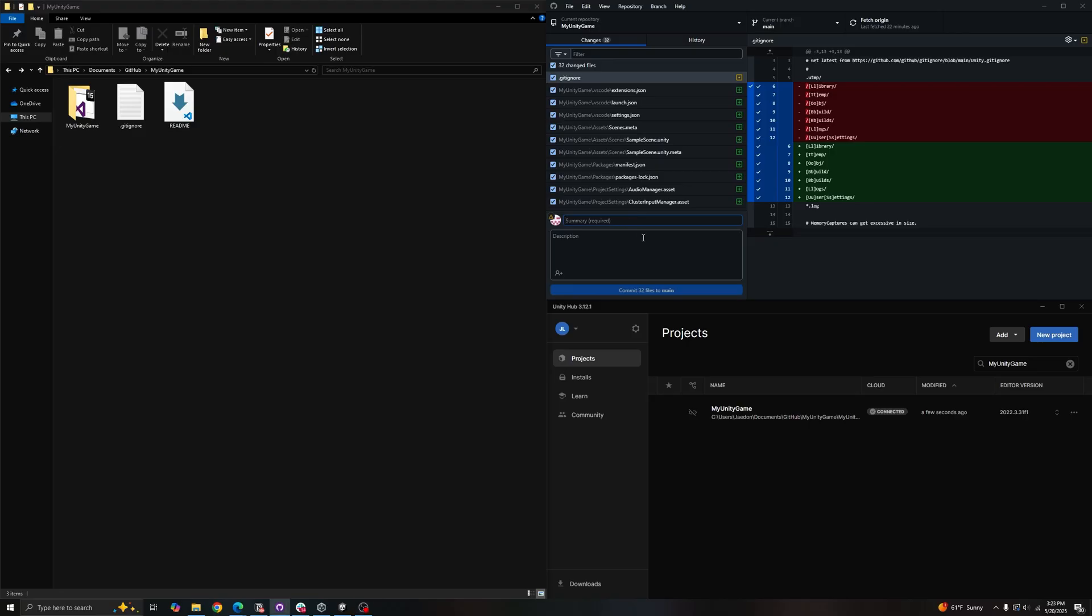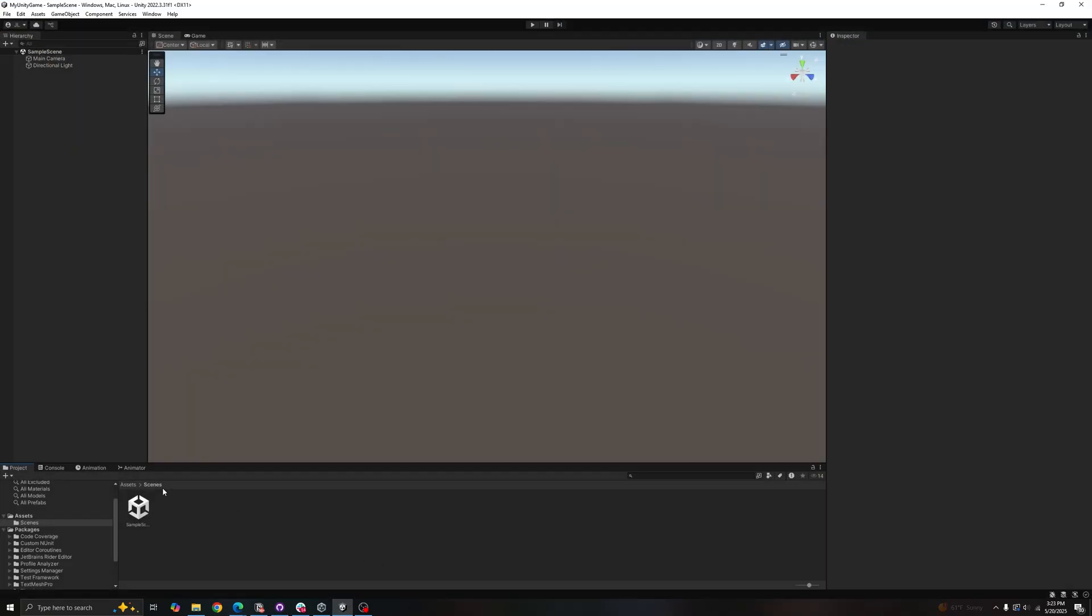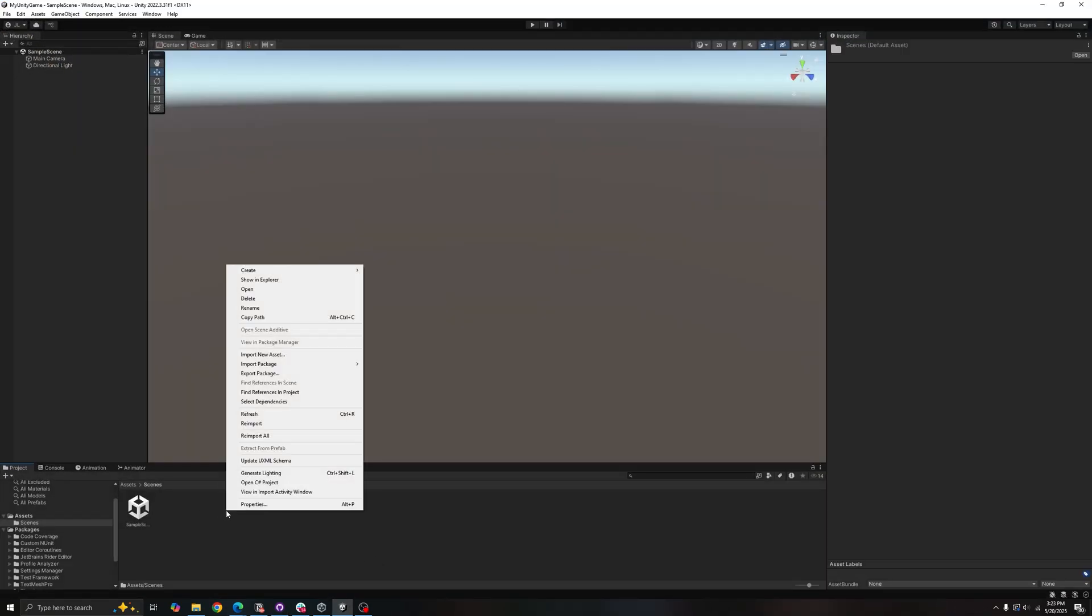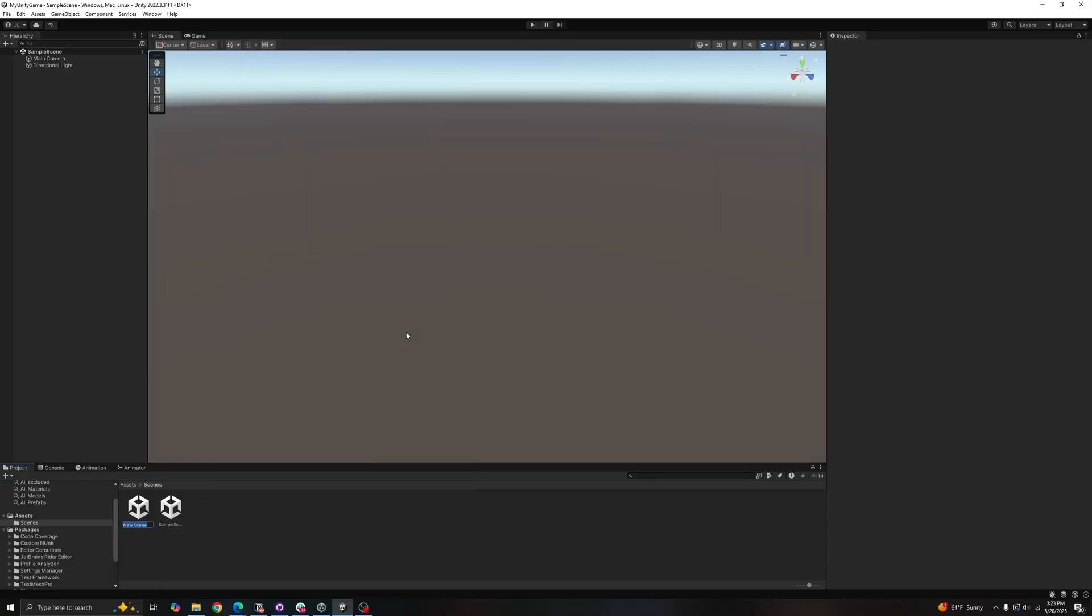Before we actually commit and push, let's make one small change to our project so we can make sure GitHub is working properly. This is not required but I just like to do this to make sure things are working. So let's just create a new scene, name it 'Main'.